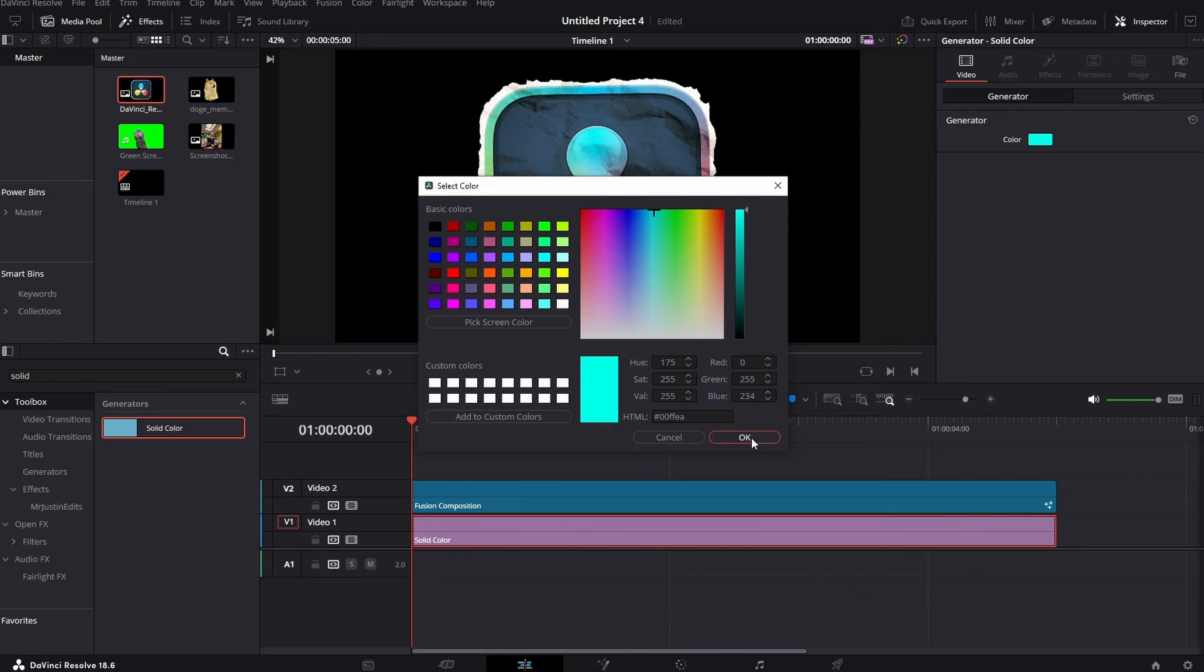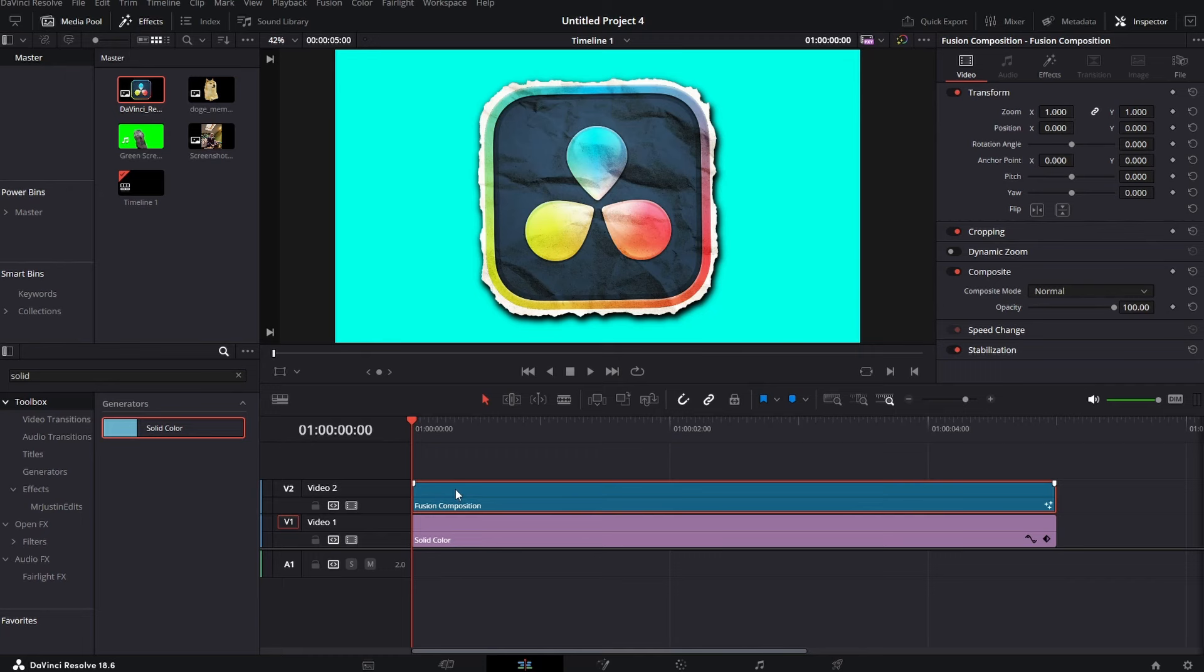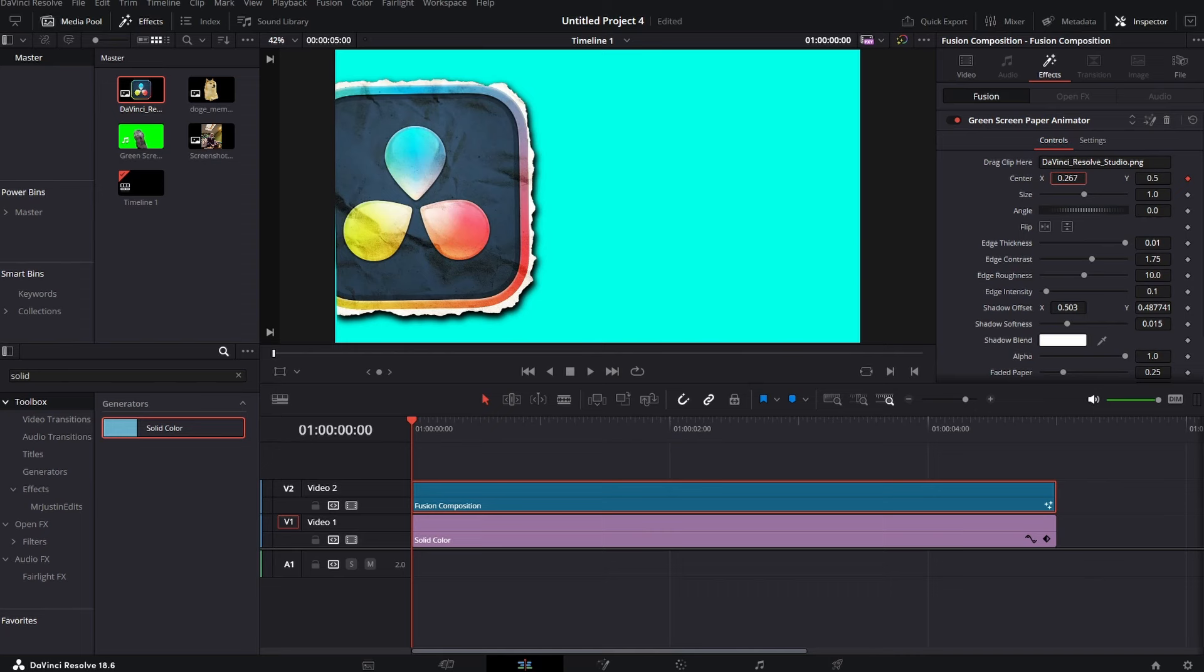Yeah, now you can see that shadow behind the image. But of course if you go to the inspector tab and click on effects we can change a lot of things.